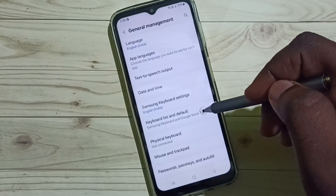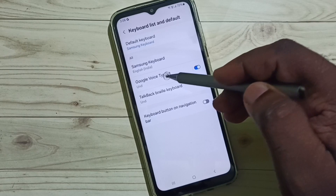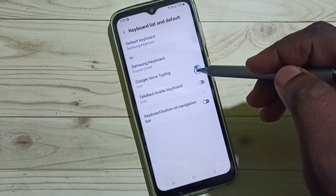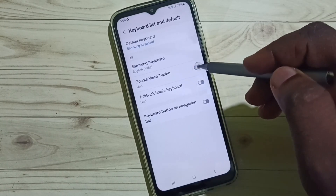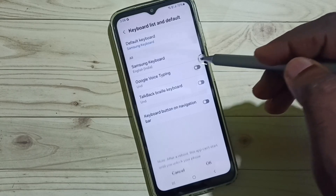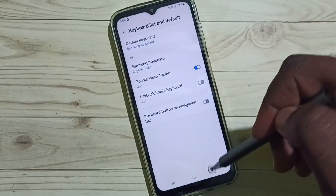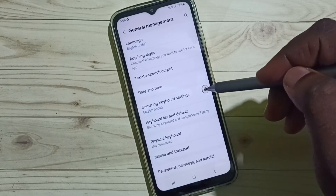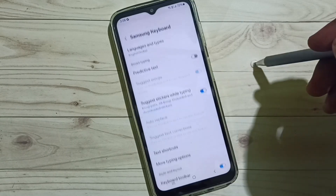Go to Keyboard List and Default, then enable the option Google Voice Typing. Tap here to enable Google Voice Typing, tap OK, then go back and go to Samsung Keyboard Settings.